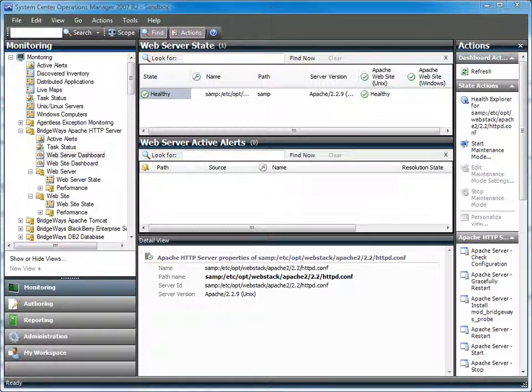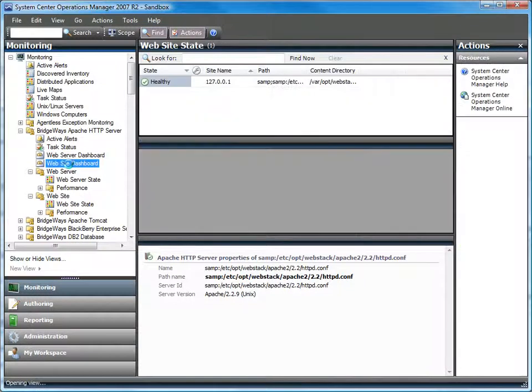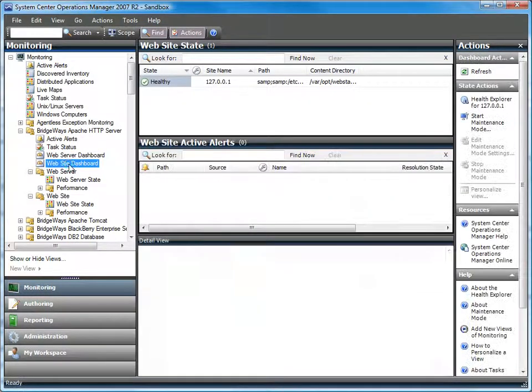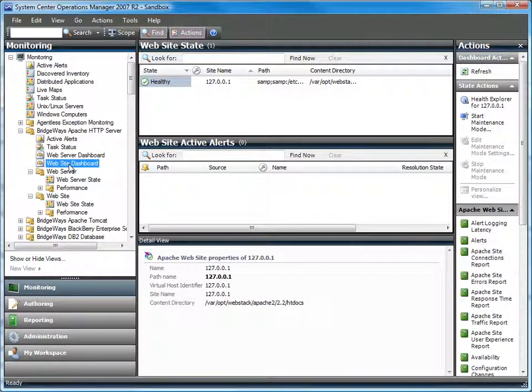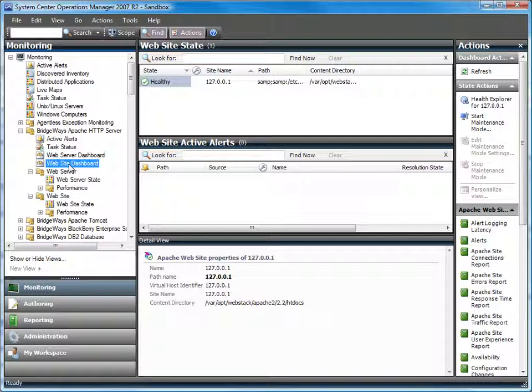The Management Pack models Apache from both the server and site perspectives. This allows you to see how things are performing with the level of granularity that you need. What is the throughput on the server as a whole versus the throughput on the individual sites that are written on the server? These are common questions that can be answered and allows you to tune your environments by finding and isolating sites that are more resource intensive than others.